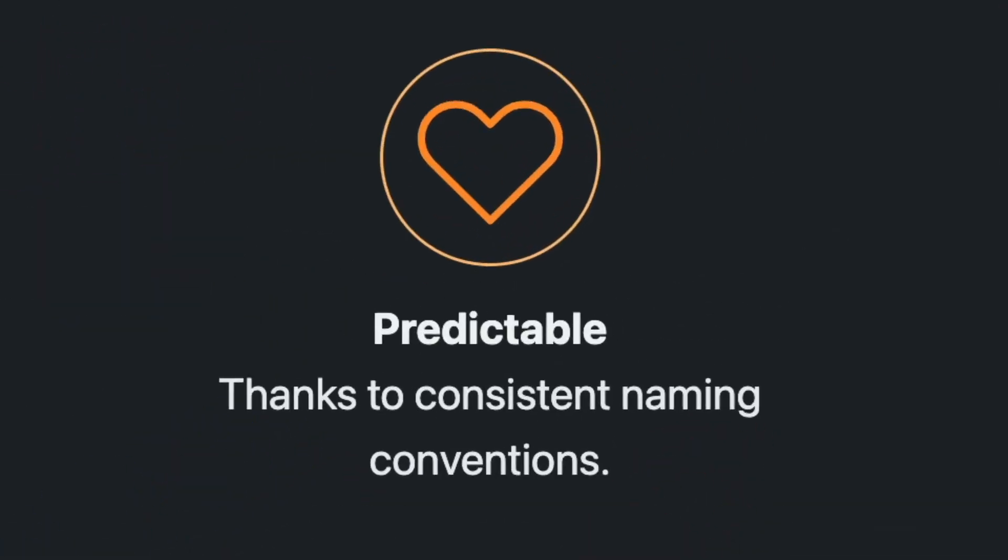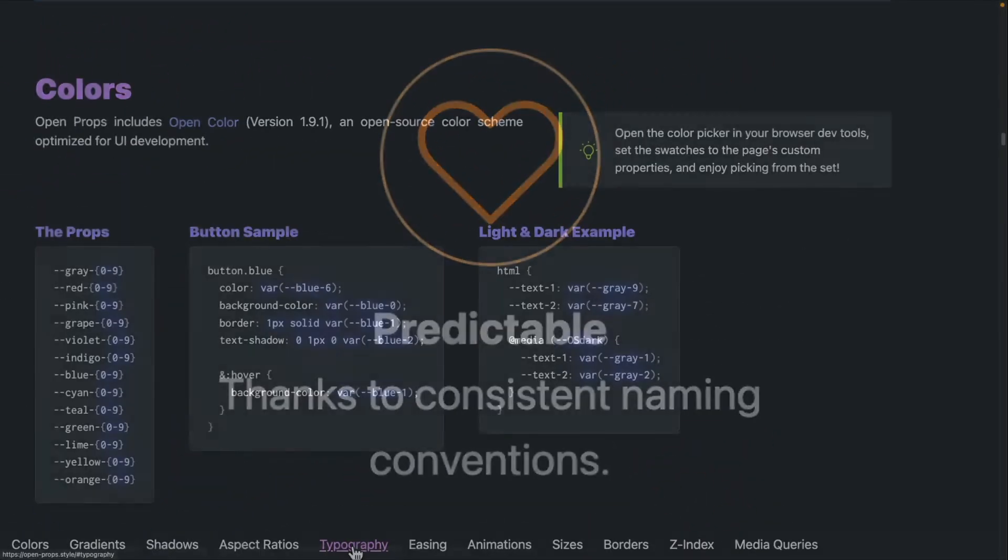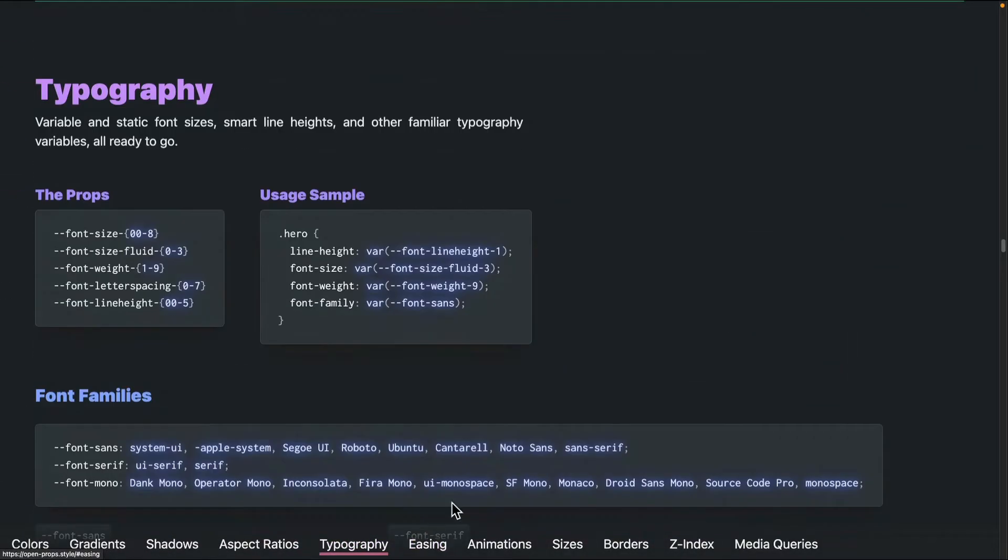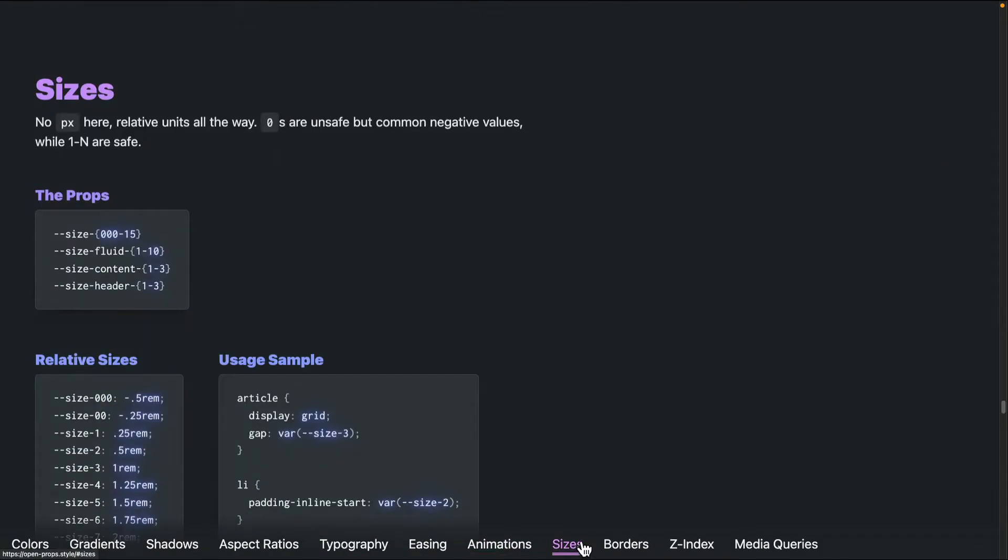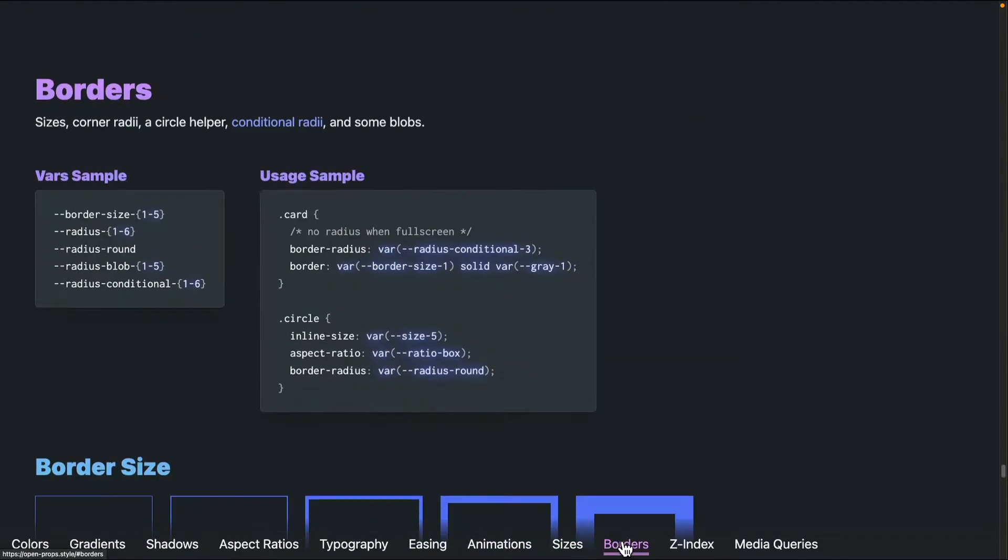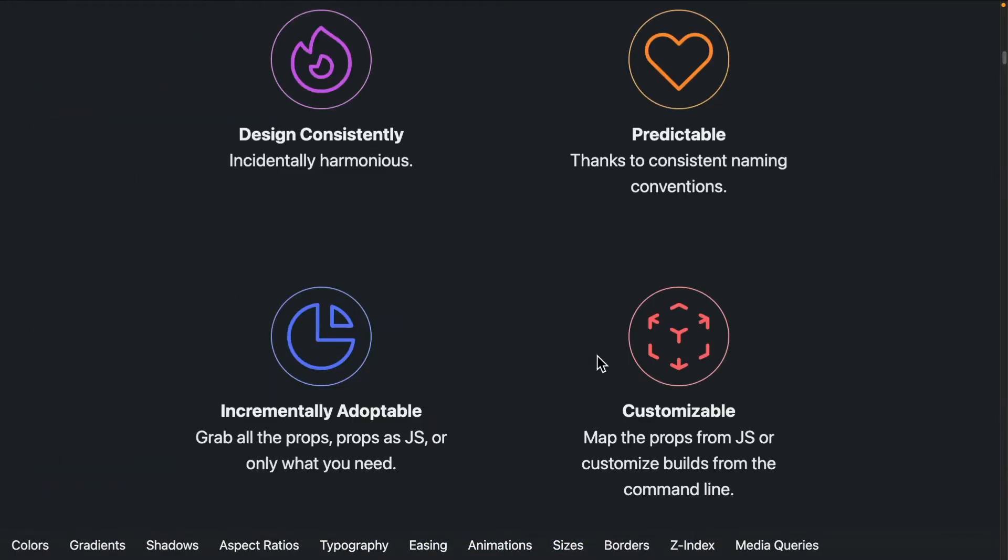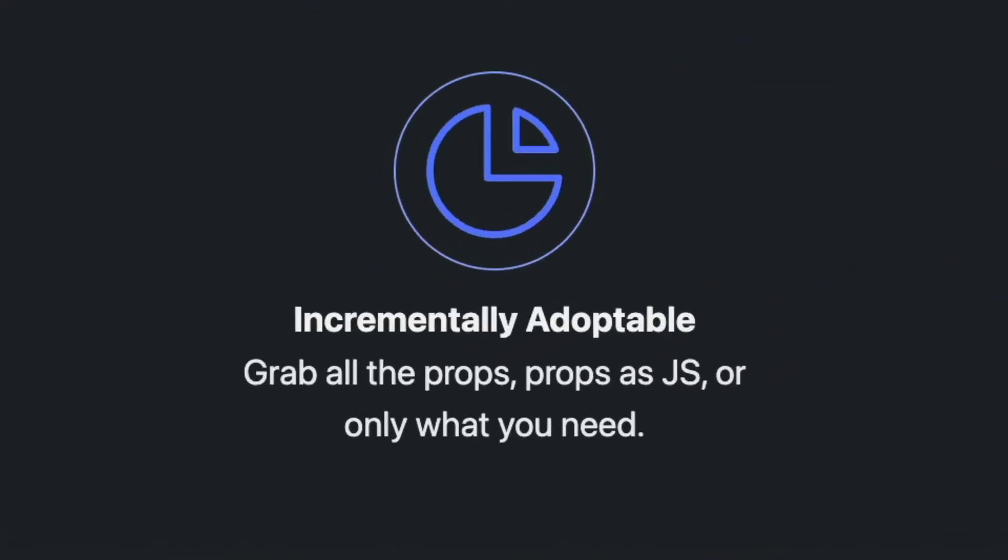The naming conventions for the variables are pretty easy to follow. Once you start working with the variables, you'll have an idea of how all the variables work. Also, it's incrementally adoptable.